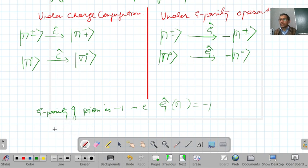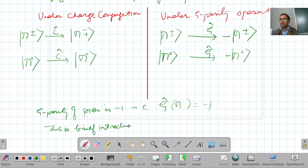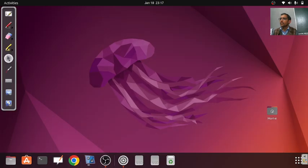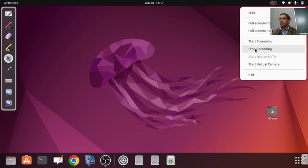This is a brief introduction to G parity. G parity remains invariant for the strong interaction — that is the conclusion of this lecture. Thanks for watching.